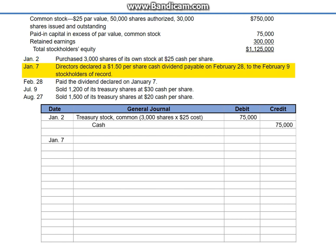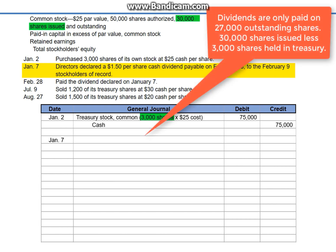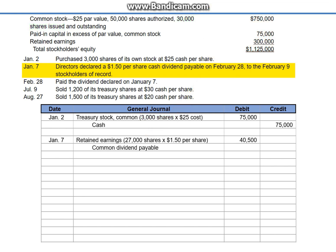January 7th: directors declared a $1.50 per share cash dividend, payable on February 28th to the February 9th stockholders of record. This transaction reduces equity at a rate of $1.50 per share for each outstanding share. But we need to remember that 3,000 shares are no longer outstanding, as they're being held in Treasury. The amount of the dividend — 27,000 shares multiplied by $1.50 per share equals $40,500 — is debited to retained earnings, and we credit the liability account common dividend payable.